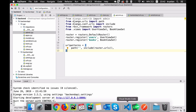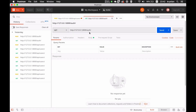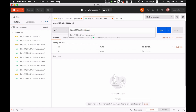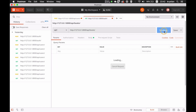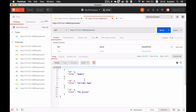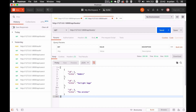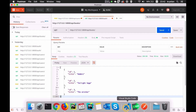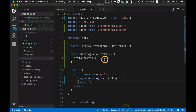Let's open Postman and see what's available for books. I'll go to API/books/ with a GET method — and this is working. We have the three books there. So let's try to fetch them in our React application.